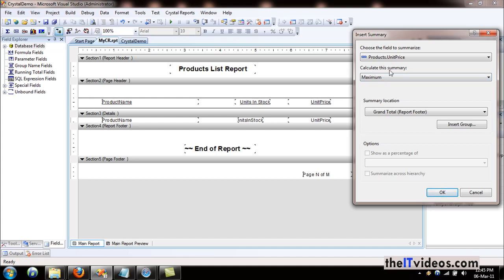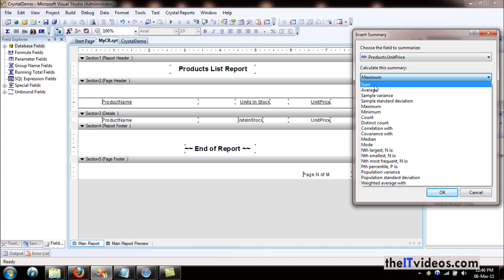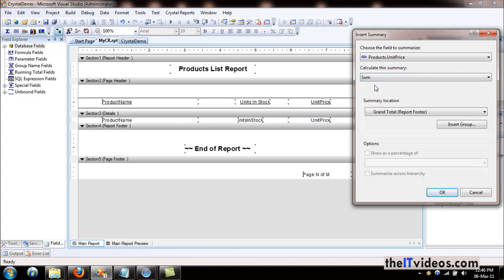This is the column right here. How would you like to calculate this summary? Would you like to know the maximum or the minimum, or do a count? What we are interested in is the sum—that is, the total of all the unit prices of the product.